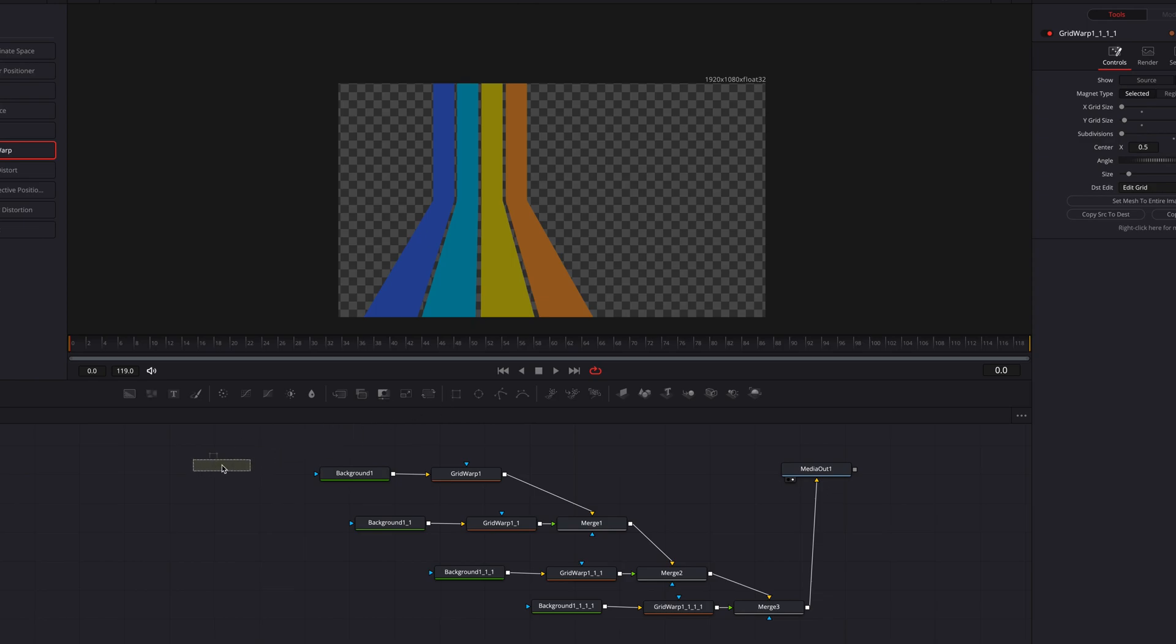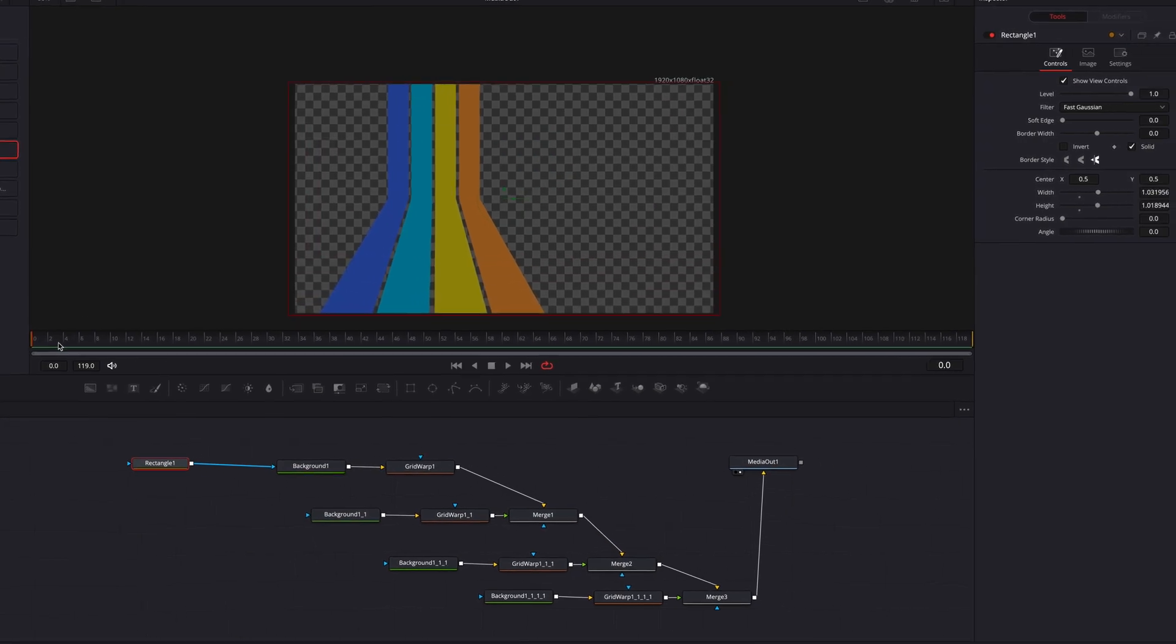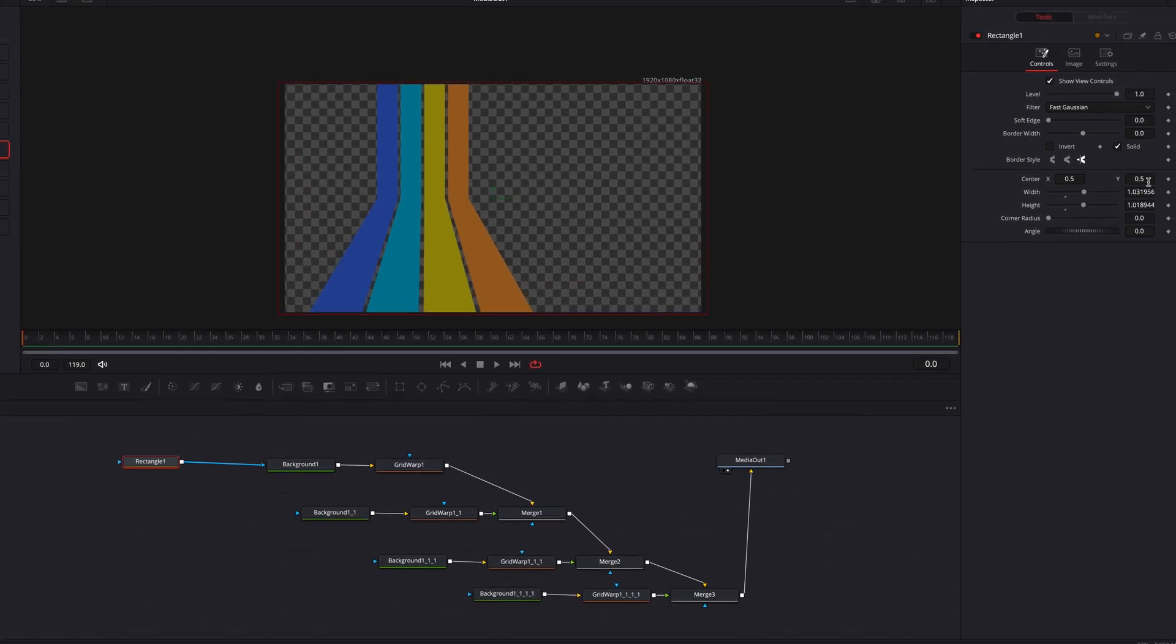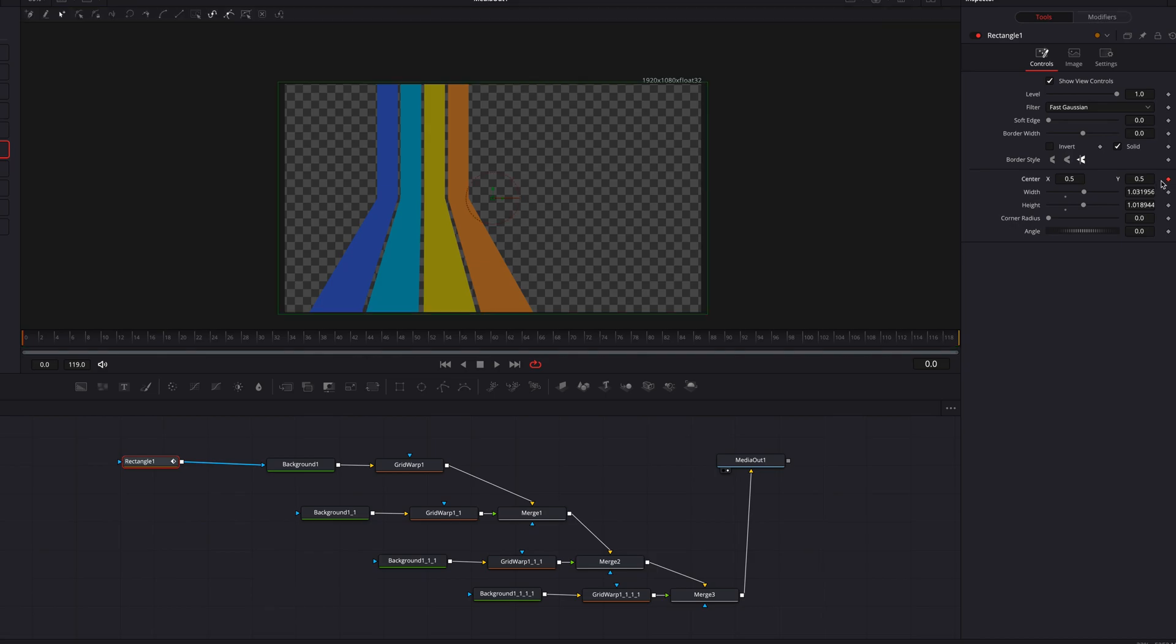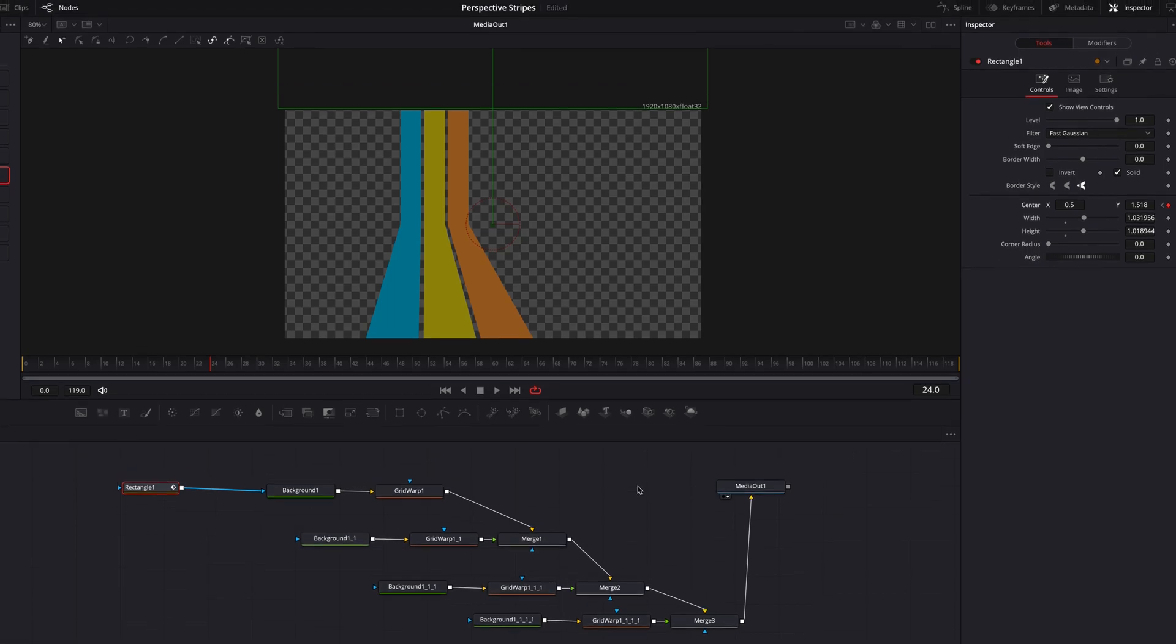All right so now let's go animate these bad boys. Let's bring in a rectangle masking node connected to the first background node and we're going to stretch out this masking node so that it covers the entire screen. We're going to keyframe the center parameter.